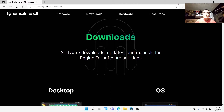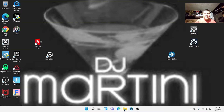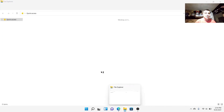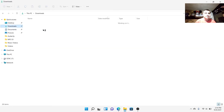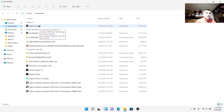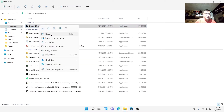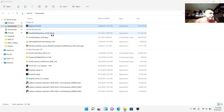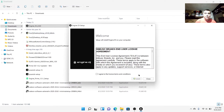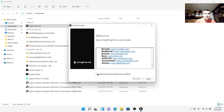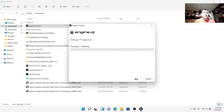We're going to open my file explorer and go to my downloads. There is the Engine DJ installer - I'll go ahead and right-click on it to open it and start installing. It's going to ask for your agreement - if you want to read through it you should - and then you're going to hit Install. I want to see if it kills my old Engine Prime software or if it's going to be a completely separate deal.